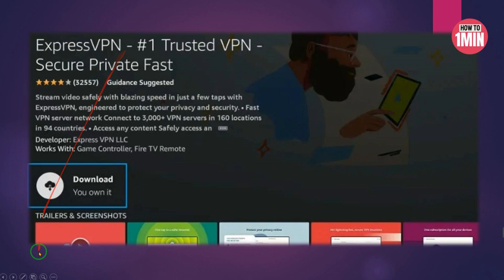Click Open when the app is installed. You have successfully installed Pluto TV on Amazon Fire Stick and can start streaming now. Next, open the app and enter the login credentials you created while signing up for ExpressVPN, because you need ExpressVPN to keep all your streaming activities hidden from your ISP and the government.